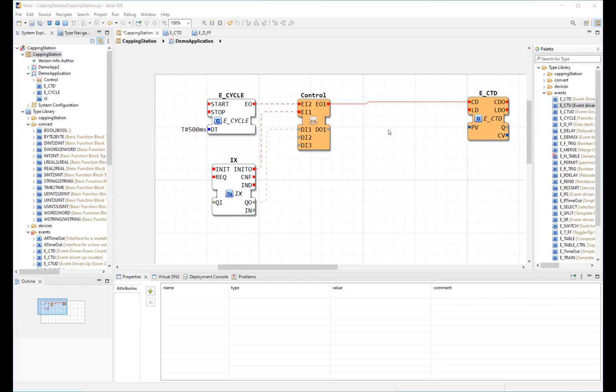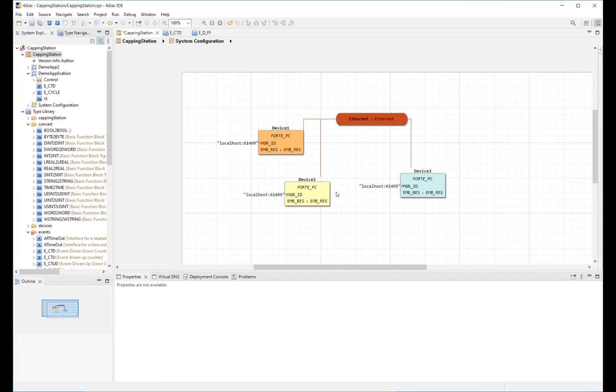A system configuration is also part of this system. It shows the hardware configuration with devices and the communication.